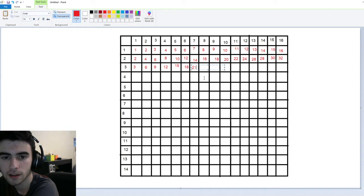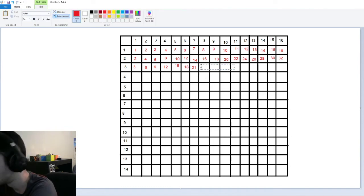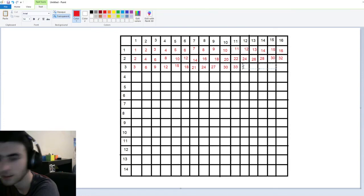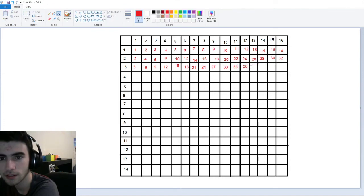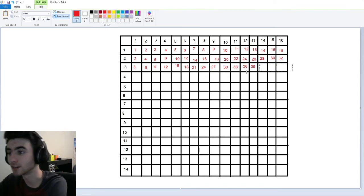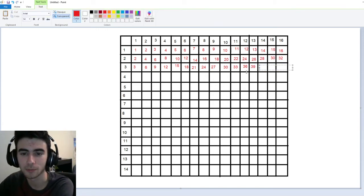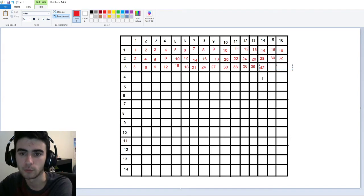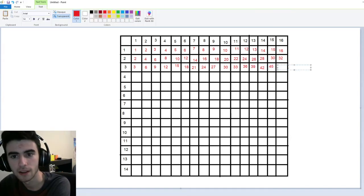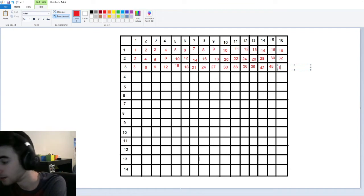Twenty-one. Twenty-four. Twenty-seven. Thirty. Thirty-three. Thirty-six. Thirty-nine. And three times fourteen — this is actually rather difficult for some people, but we can follow the pattern. So forty-two. Forty-five. And this is going to be forty-eight — not eighteen.